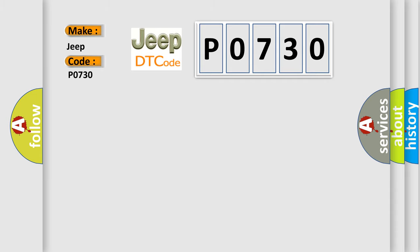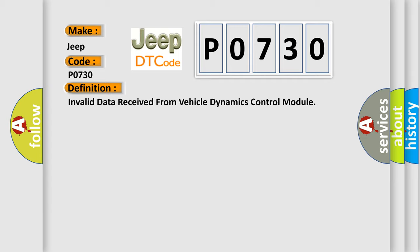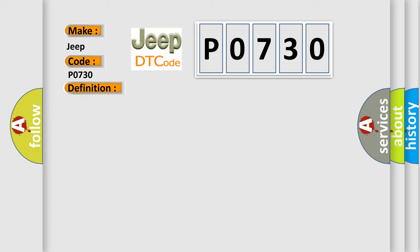For Jeep car manufacturers, the basic definition is Invalid data received from Vehicle Dynamics Control Module. And now this is a short description of this DTC code.